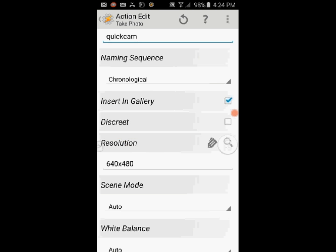You can insert the photo in the gallery if you want, and select Discrete to use it as a spy camera, in which the flash and the shutter sound will be turned off.